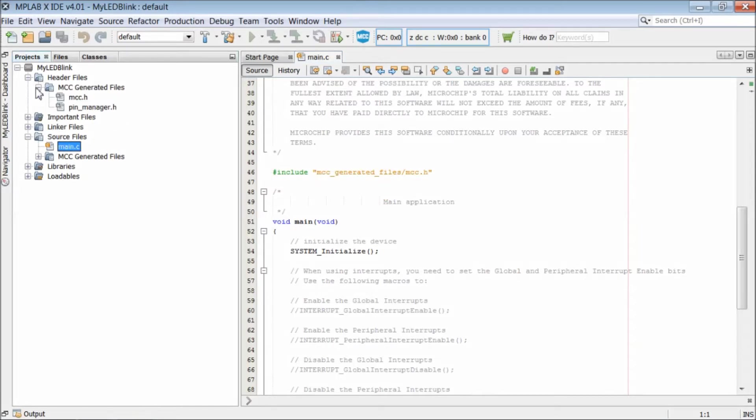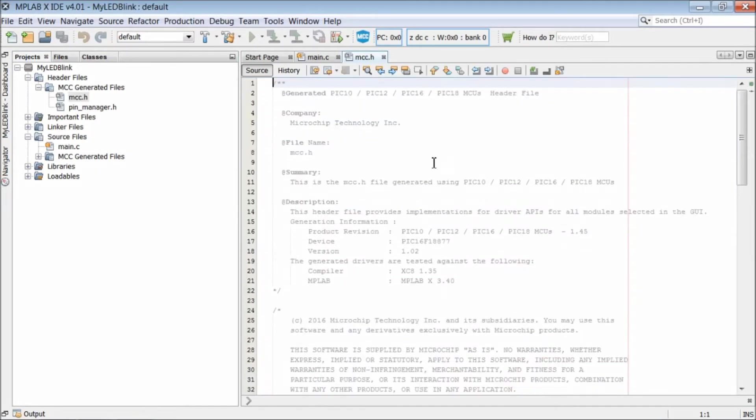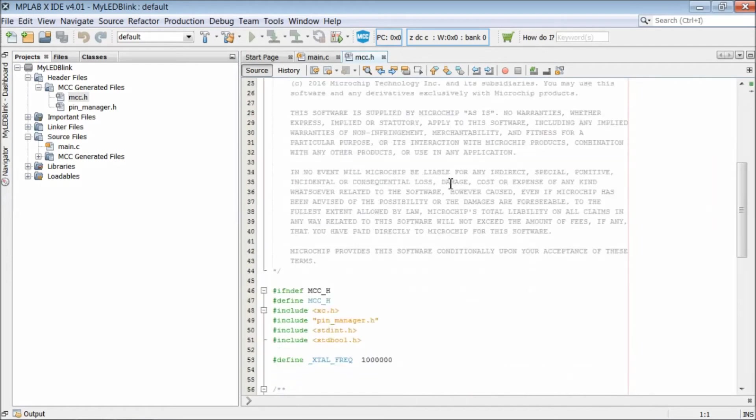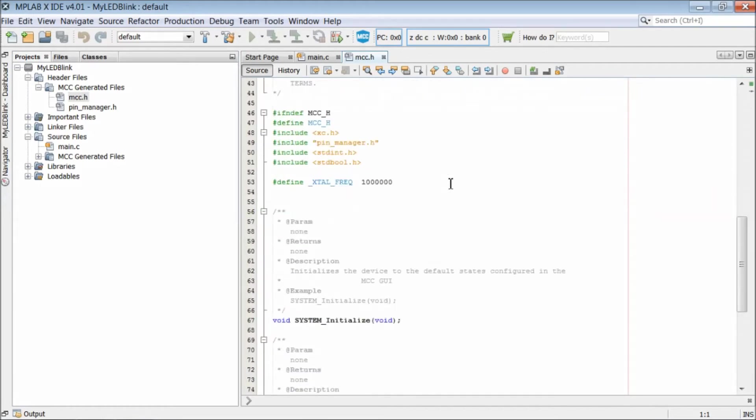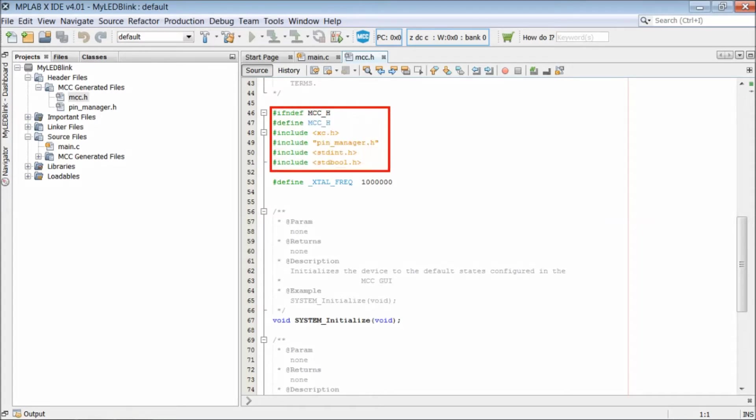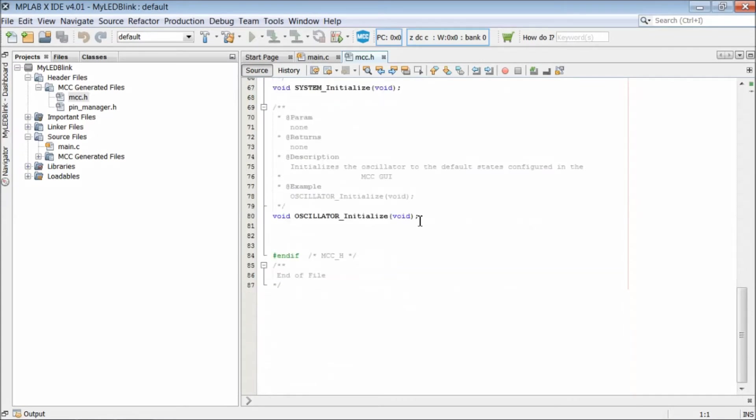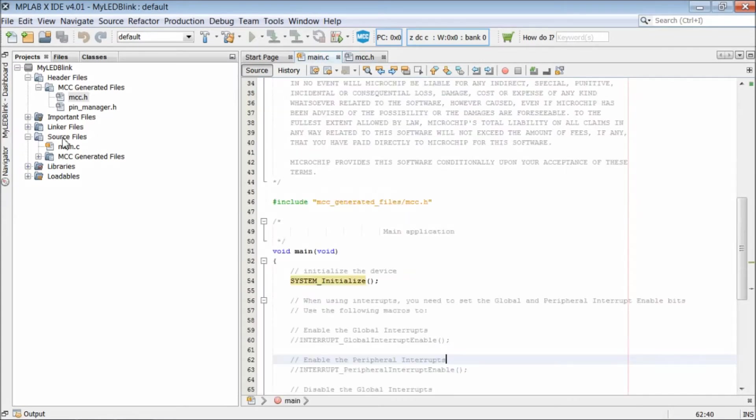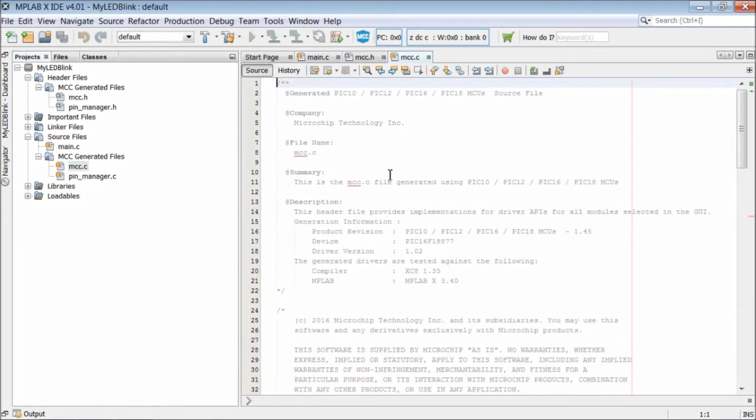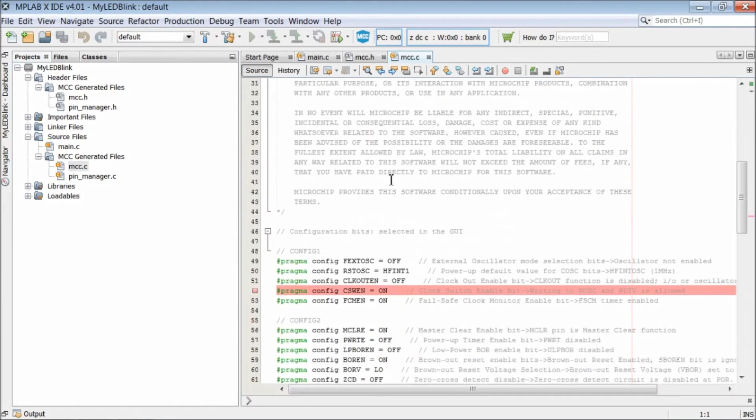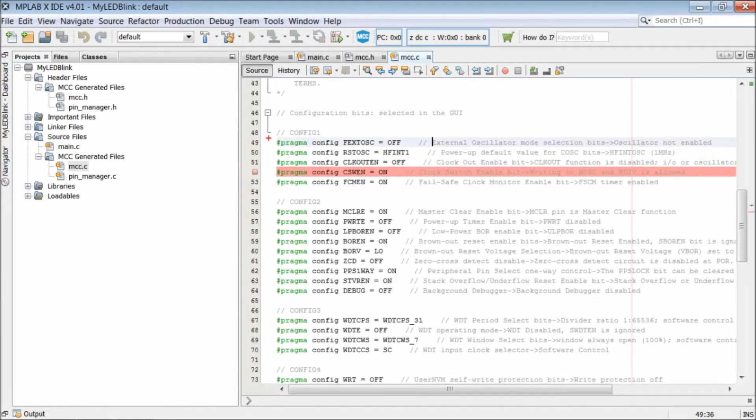The file has a header file named mcc.h in the MCC generated files directory. To check the header file, select the header files, MCC generated files and open this mcc.h file. It has few header files included, like xc.h for XC8 compiler, pinmanager.h and then few standard library files. It has definition of crystal frequency of 1 MHz. There are two function declarations. One is system initialize and the other one is oscillator initialize.